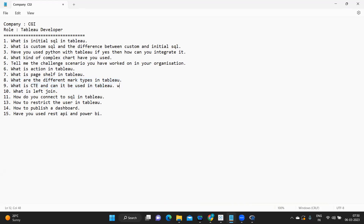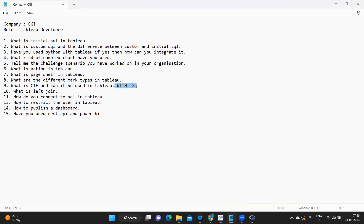Next: what is a CTE and can it be used in Tableau? CTE means when your query starts with a WITH clause. Yes, CTEs can be used in Tableau, but there are many limitations depending on the data source you are using. Be very specific because compatibility will depend on your data source. A link will be provided so you can read about it in detail.